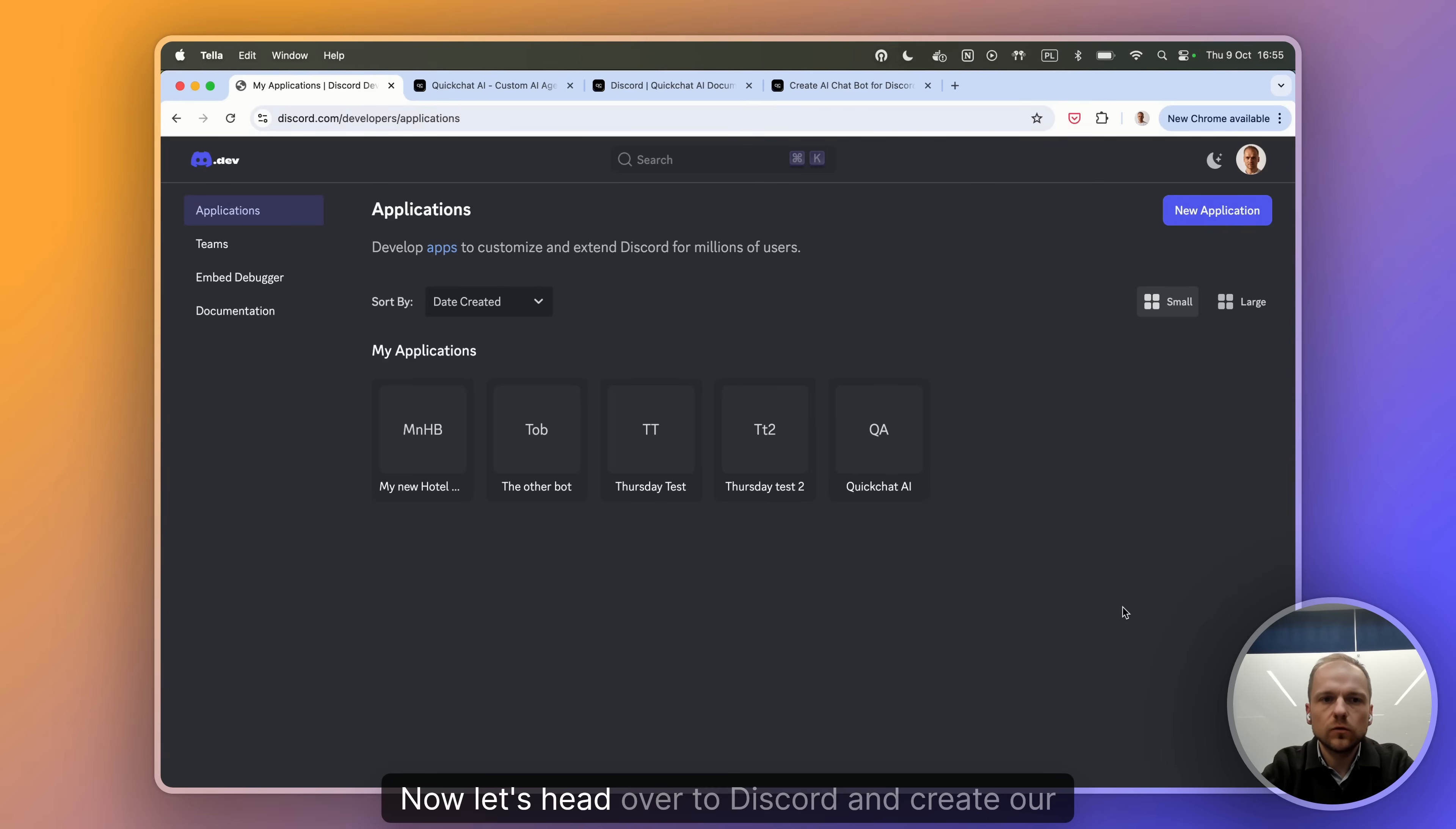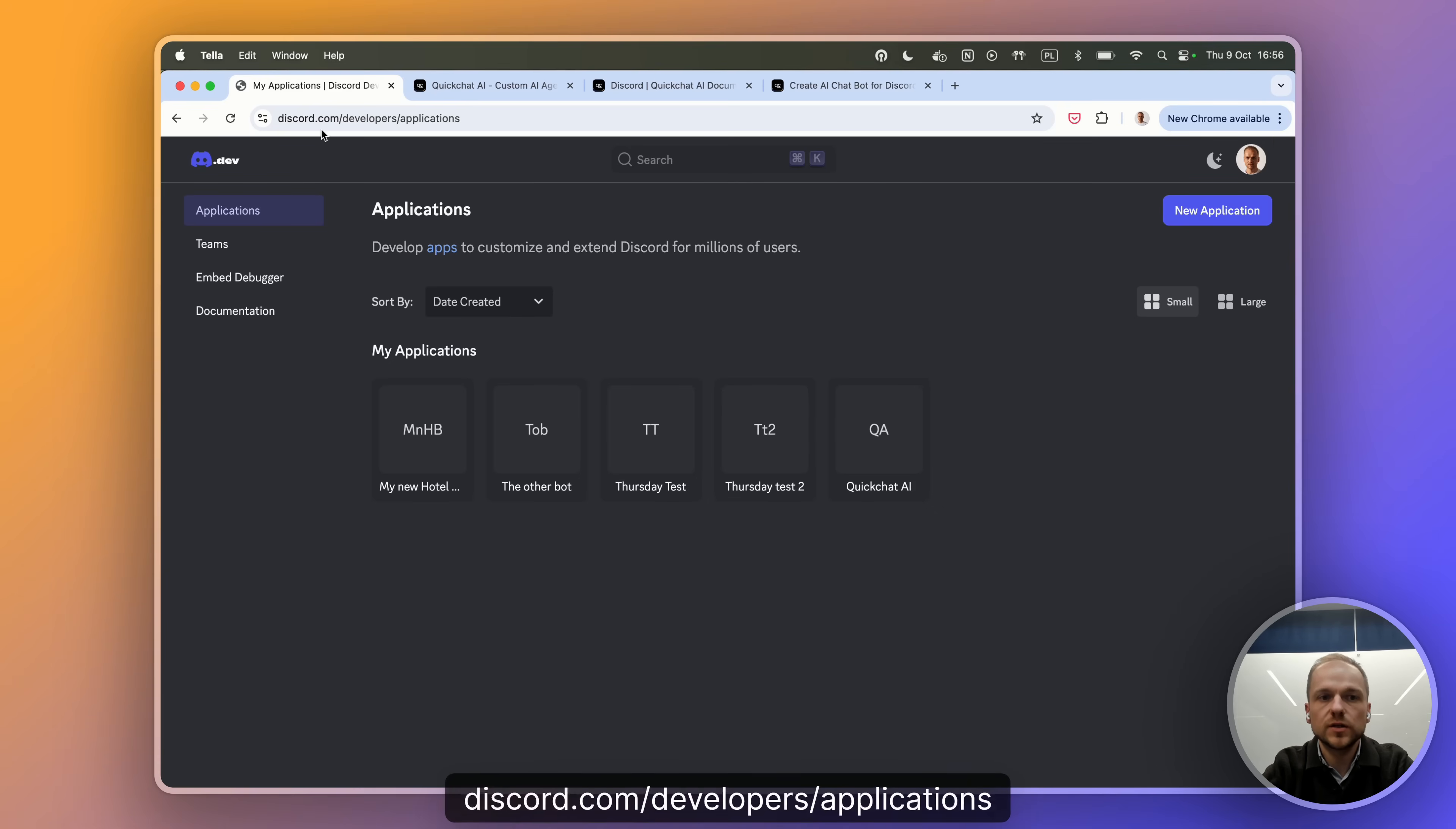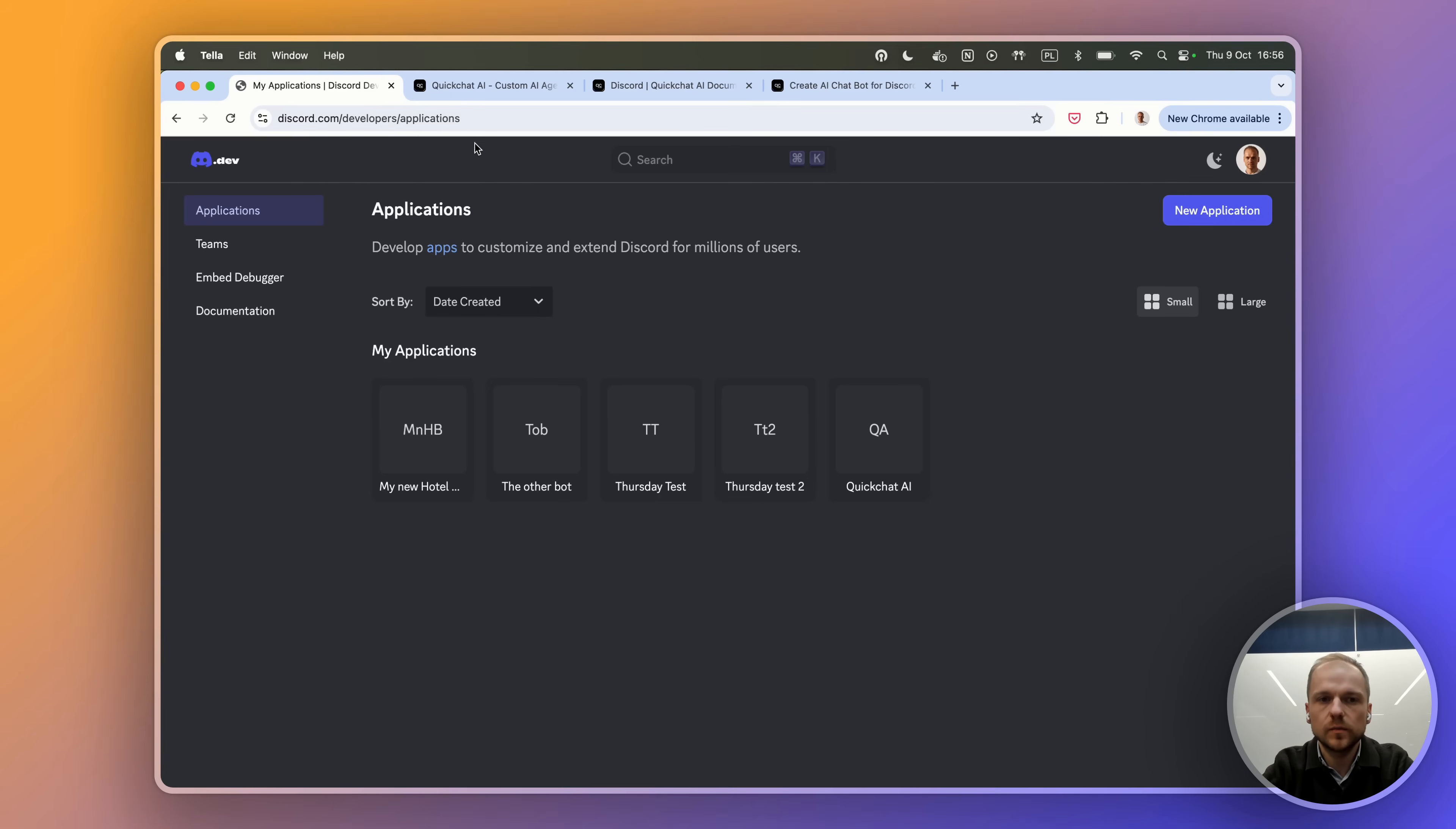Now let's head over to Discord and create our application. So we're going to be going to discord.com/developers/applications.